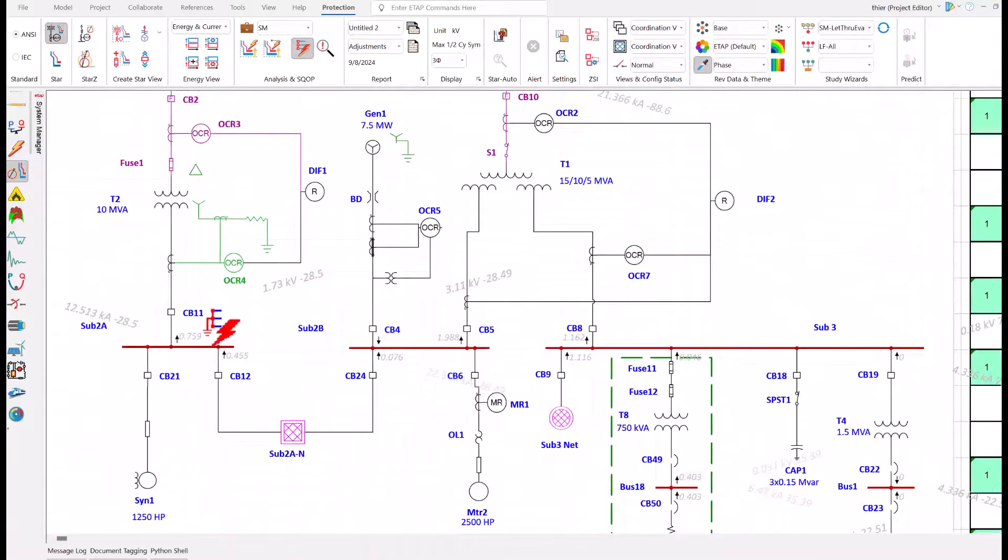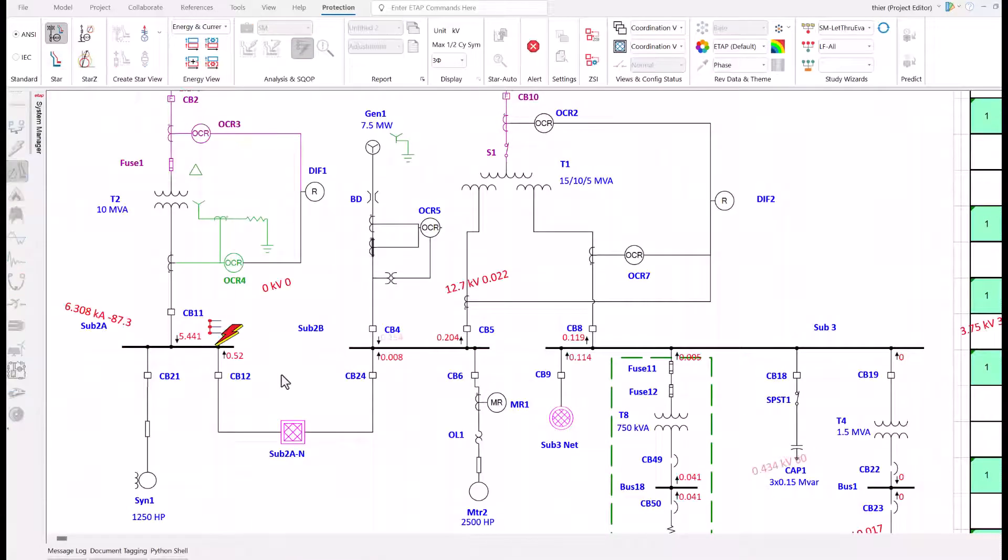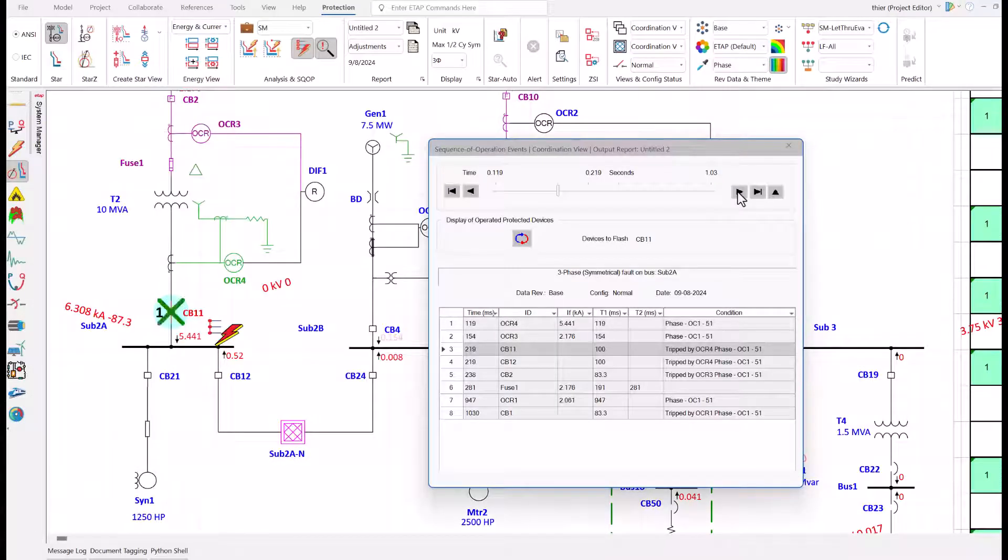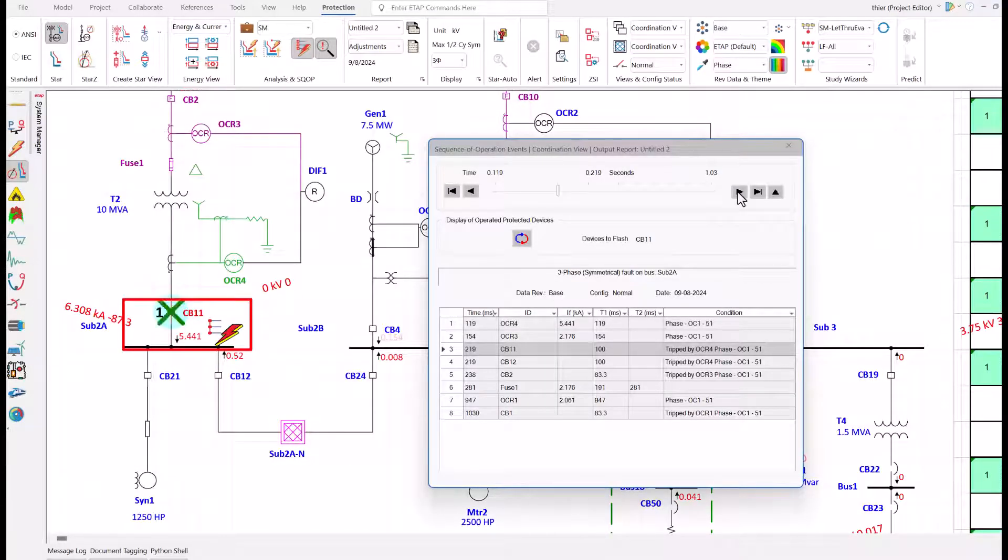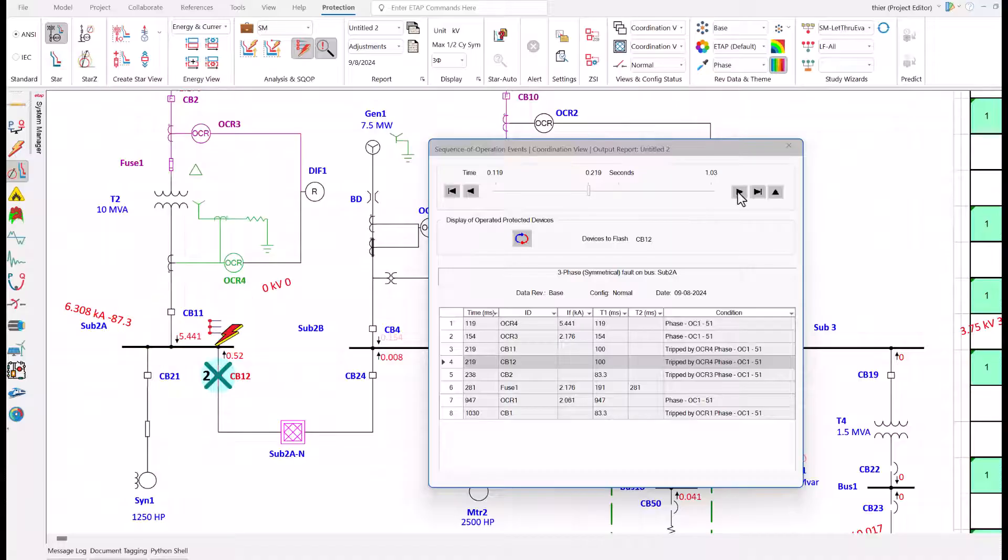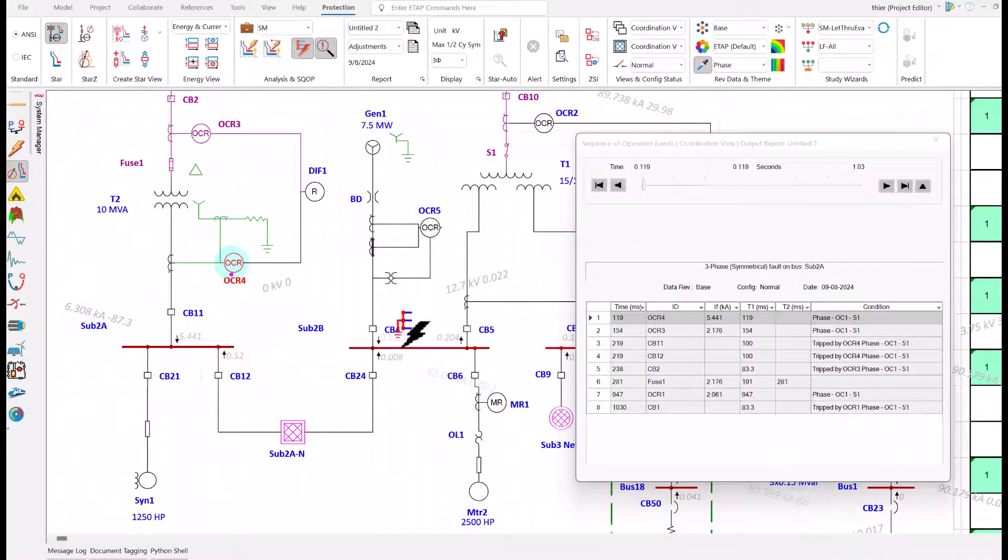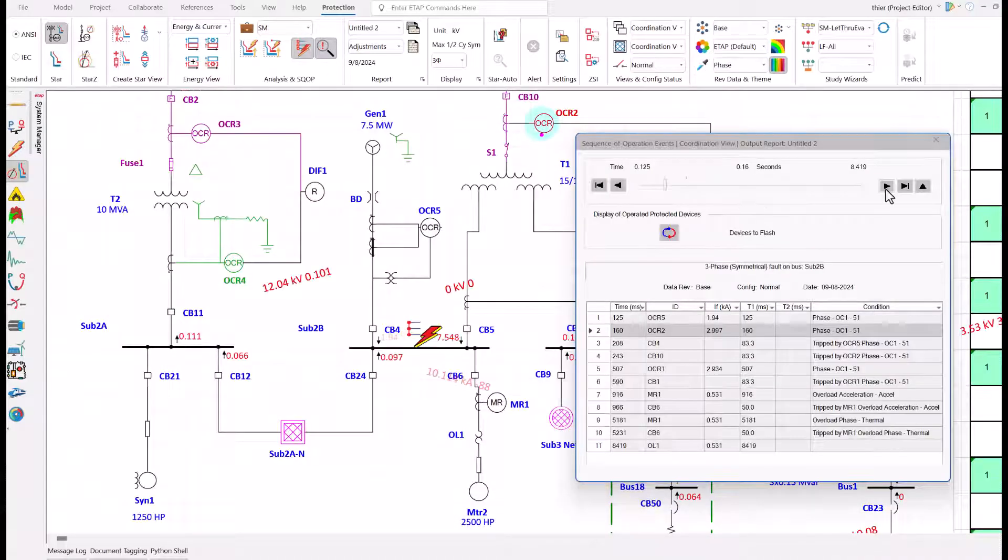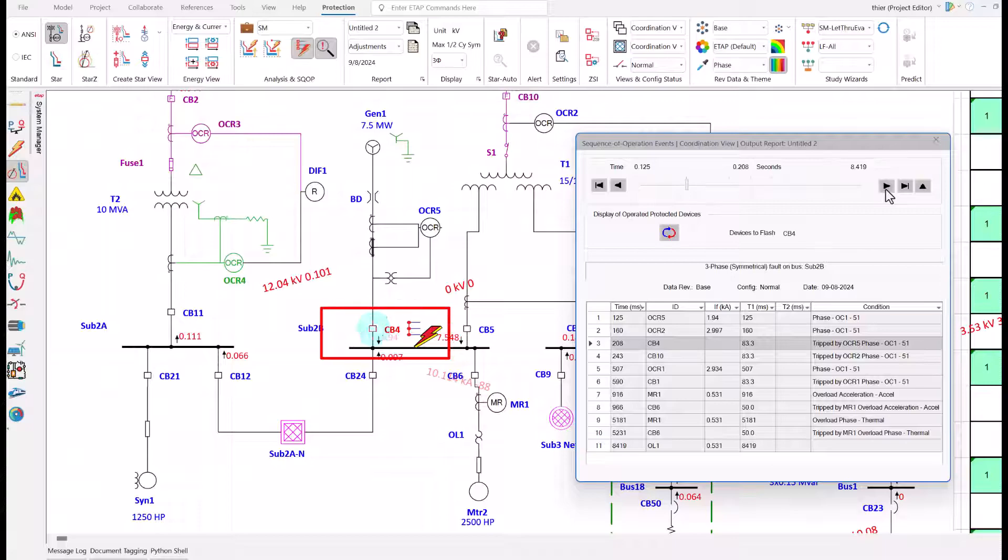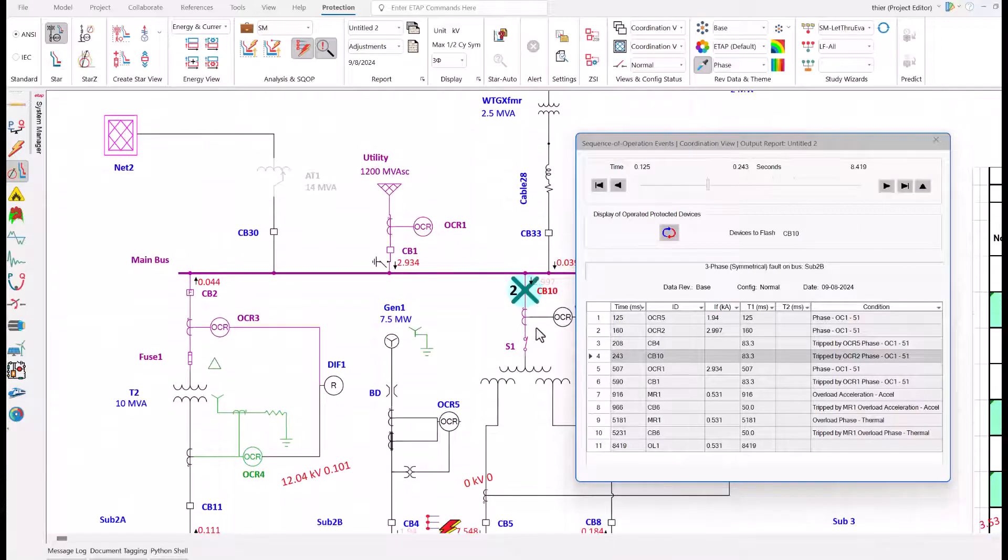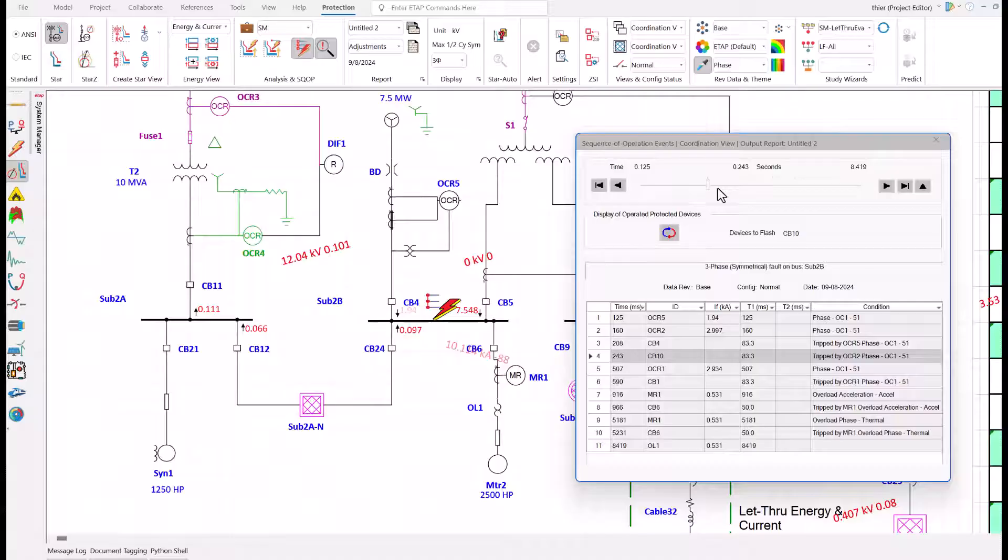There is a fault at sub 2A. We have CB11 which opens first - this is good coordination. CB12 also opens at the same time, which is great coordination. Fault at sub 2B: CB4 opens. Great coordination. We also have CB10 which opens at the same time. Perfect.